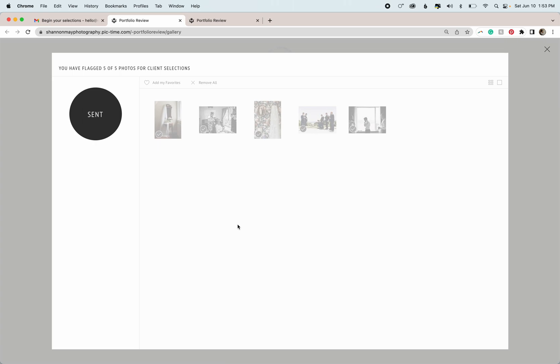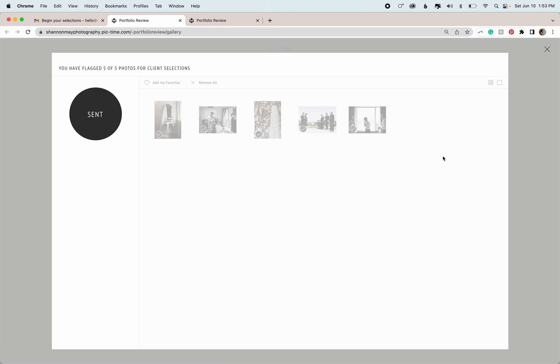Which is sending your images off to my retoucher so that they can be polished a bit more for you. And once those images come back from my retoucher, I will upload them to the gallery so that you can download them. If at any time you have any questions, please feel free to give me a call or send me an email.